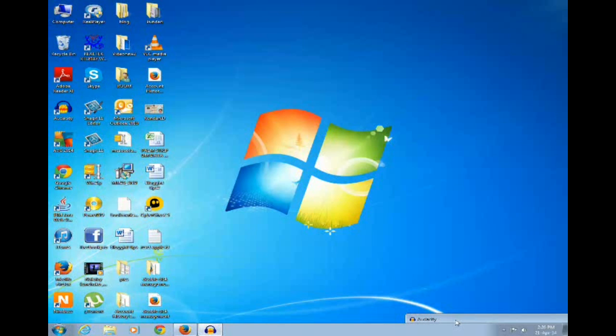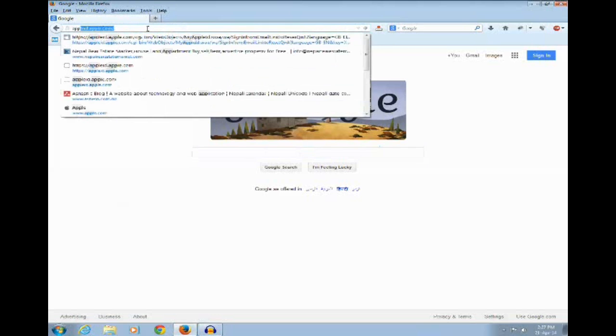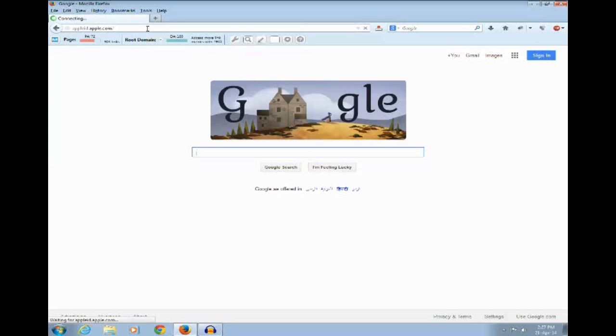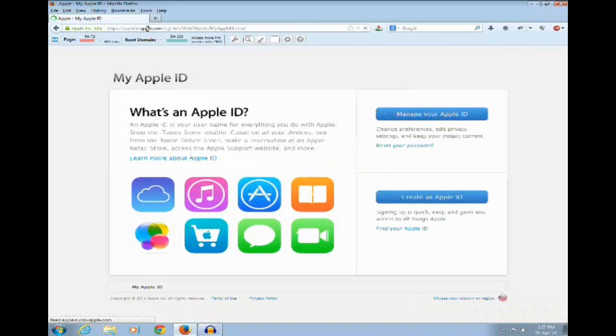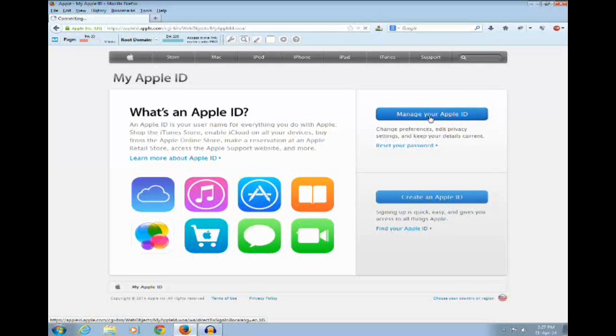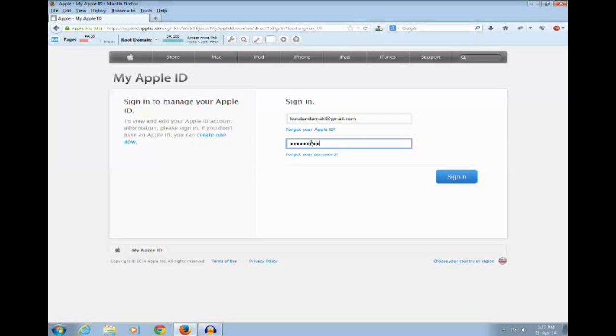Now let us proceed with the reset of the security questions for your Apple ID. Let us log into apple.appleid.apple.com. Now click on manage your Apple ID. Enter your Apple ID password, then click on sign in button.